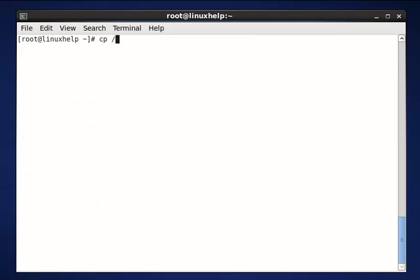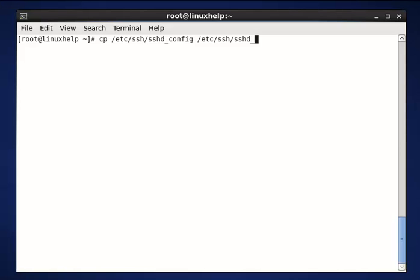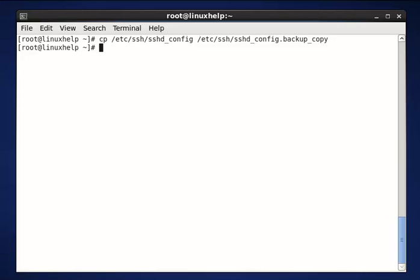cp /etc/ssh/sshd_config /etc/ssh/sshd_config.backup_copy. Now enter to run this command. This command is used to take a copy of the original file.